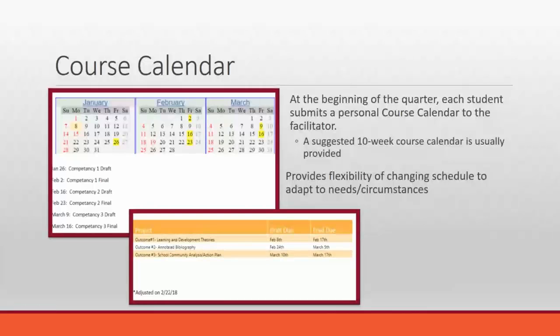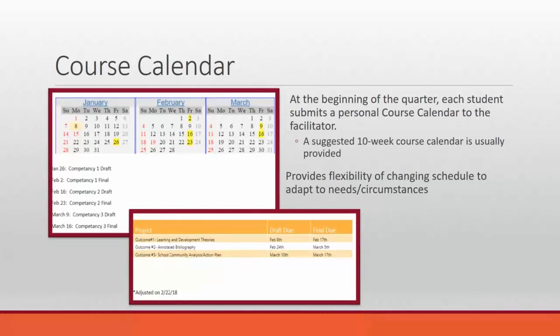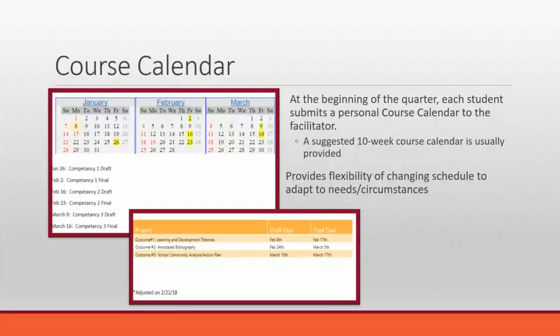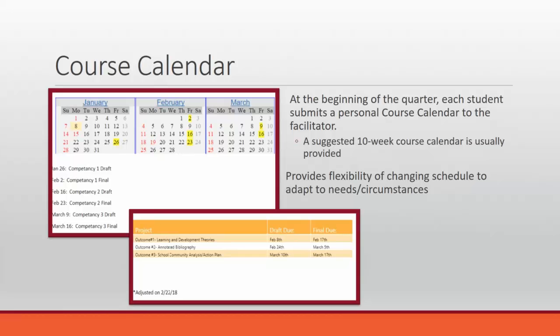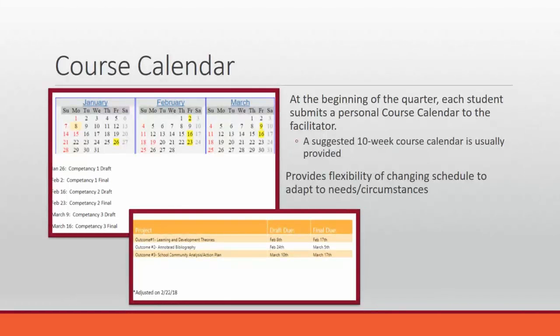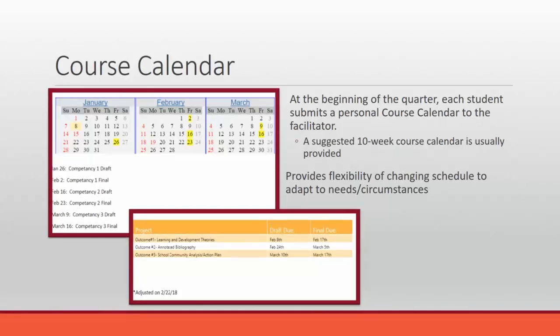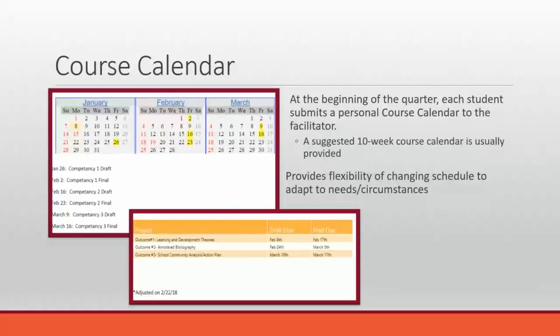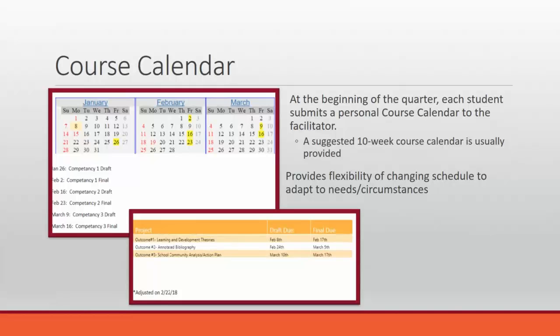The first one is a course calendar. The course calendar is basically the student's own creation of their own course schedule. So in a normal online or mixed-mode class, the instructor is usually the one who is giving deadlines and telling students what to look at each week, maybe posting a discussion board each week. In a performance-based course, students actually guide their own deadlines and guide their own learning. These are two examples on the screen now of two different course calendars that students have turned in. They basically just come up with their own deadlines. And then if they need to adjust those at any point, that's totally okay and fine. But then they need to submit a new course calendar to hold themselves accountable and also to help us hold them accountable.